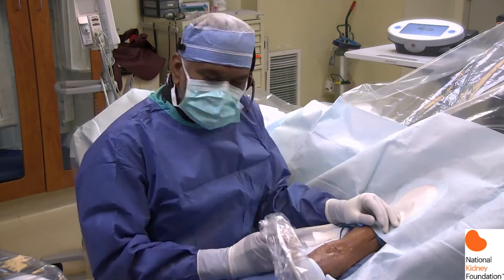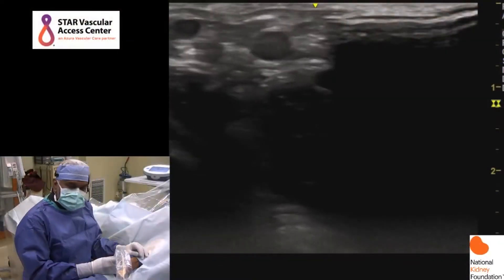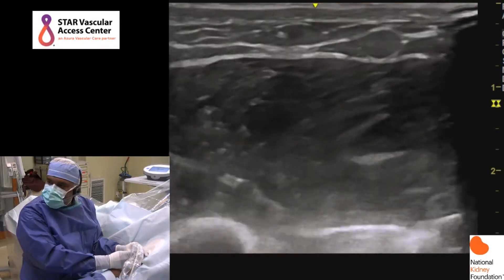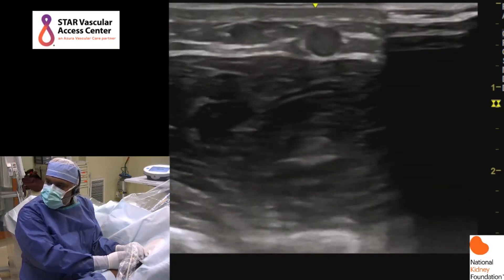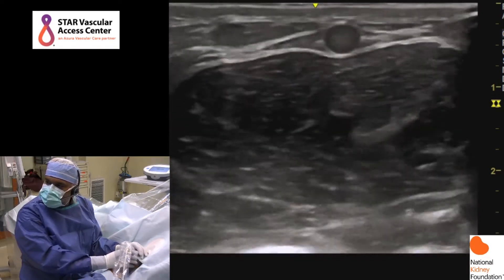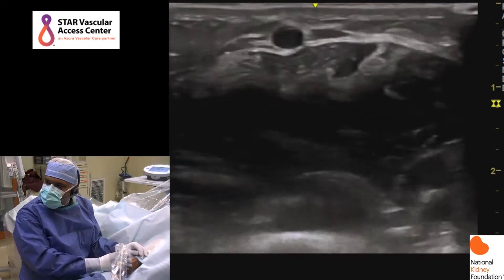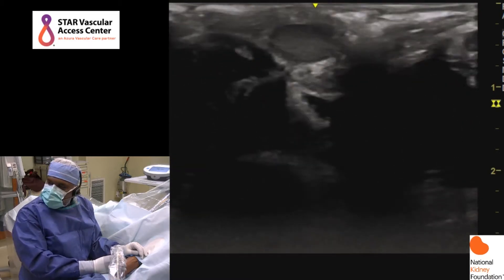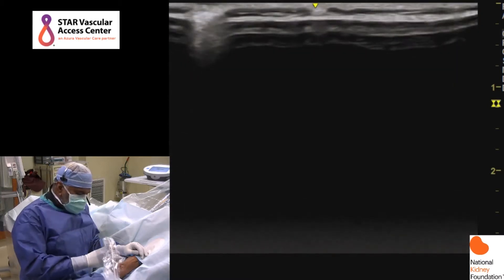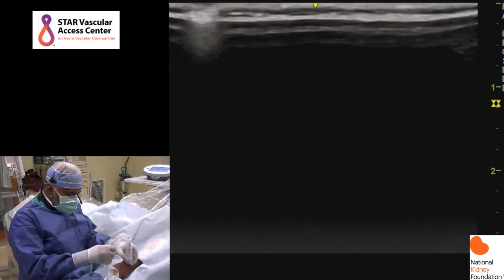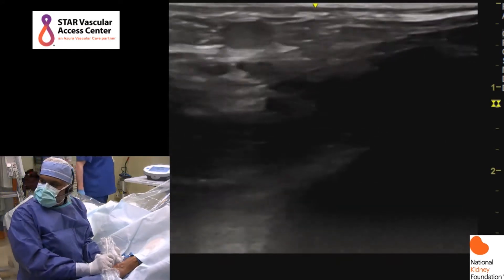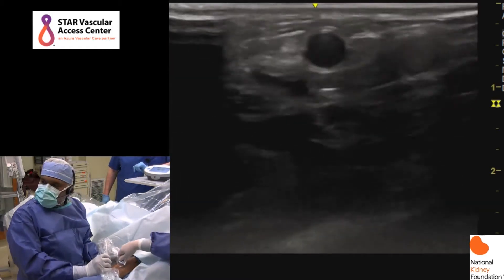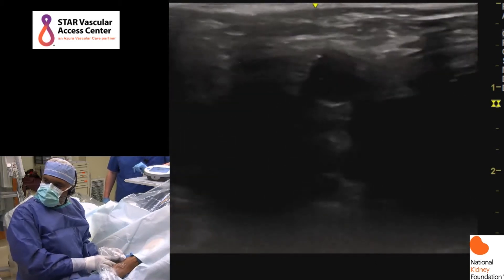Before we get started, I'm going to review the anatomy just to make sure that the initial vein mapping we had done still holds. I'm going to start with the outflow vessel. This is the cephalic vein right in the middle of the screen — you can also see a collateral right next to it. The cephalic vein appears to be nice and big. Coming down all the way to the elbow, this is the median cubital. I'm also going to look at the basilic vein, which also appears to have good outflow.